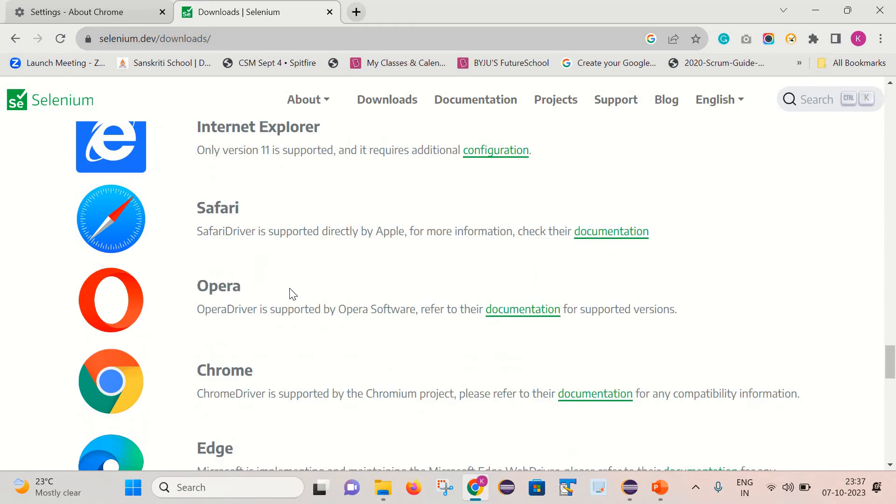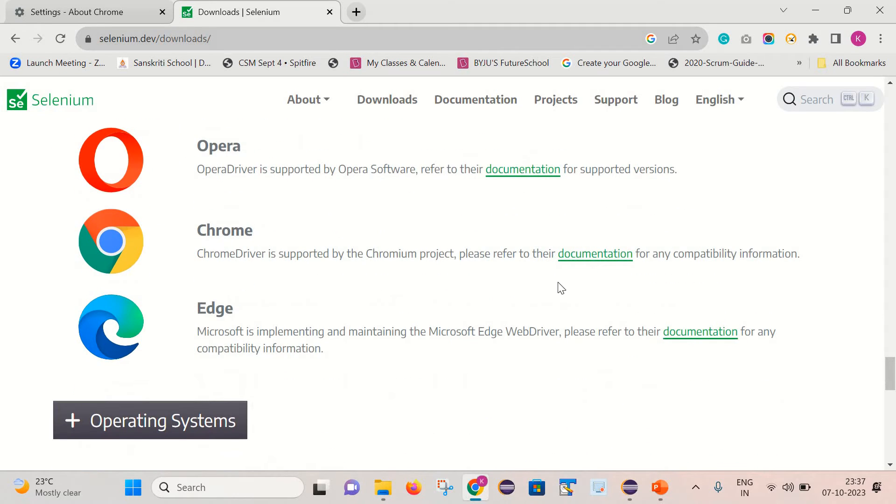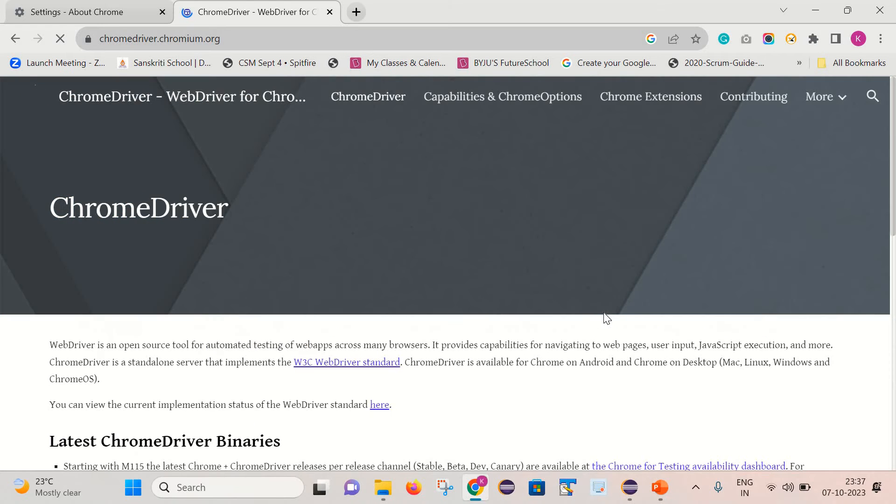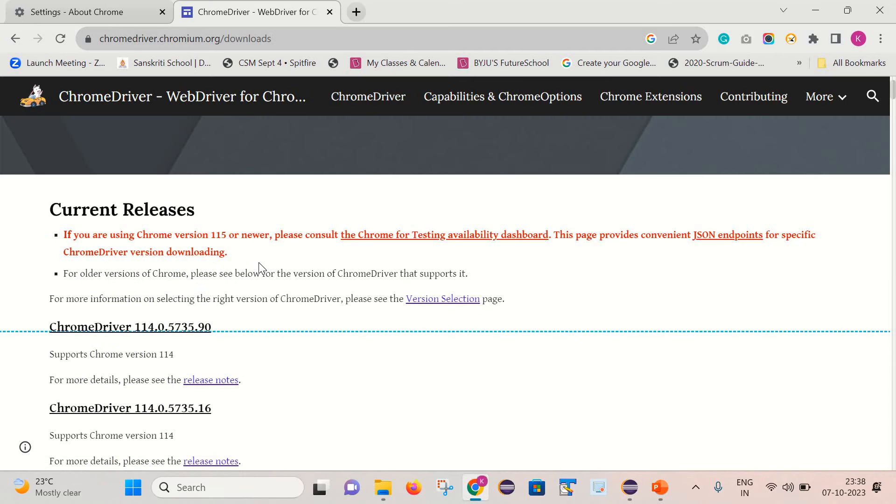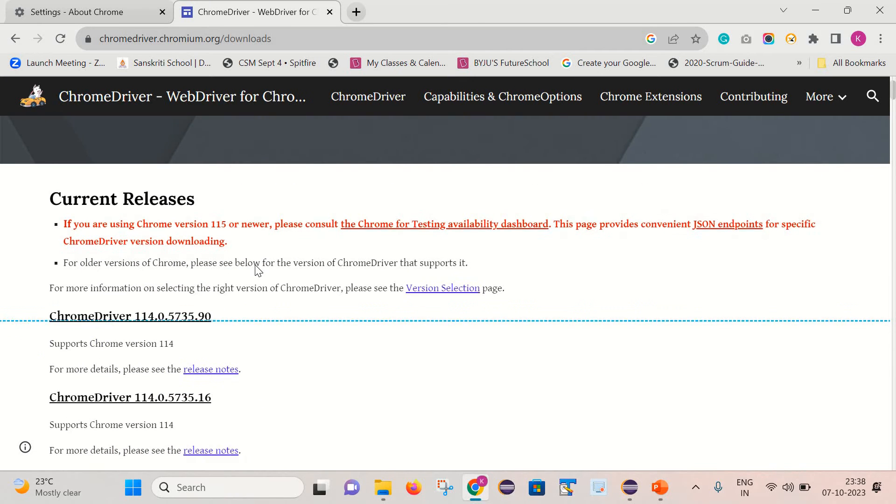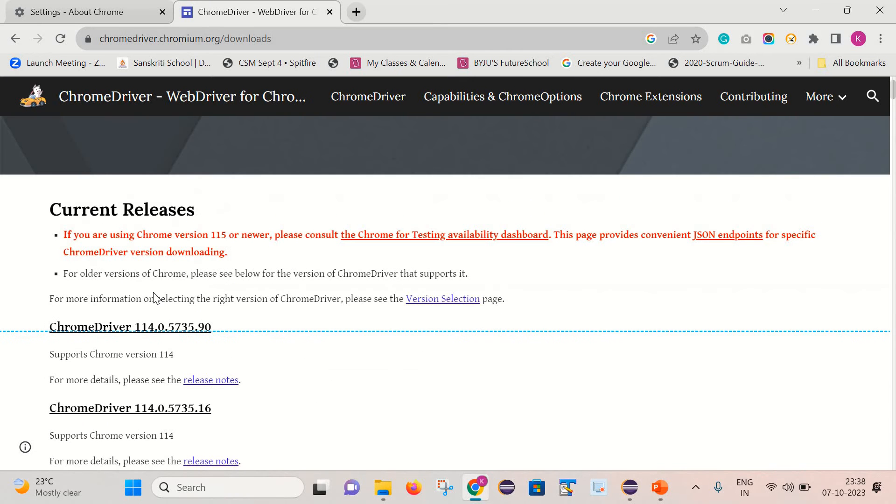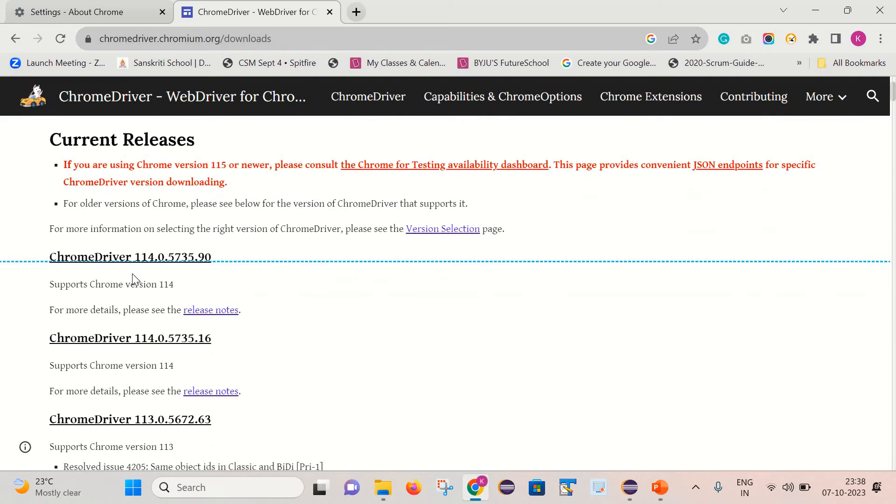We need to select this Chrome browser, so simply click over here. Here we can go to Downloads. You can see they have given us the ChromeDriver till 114.0.